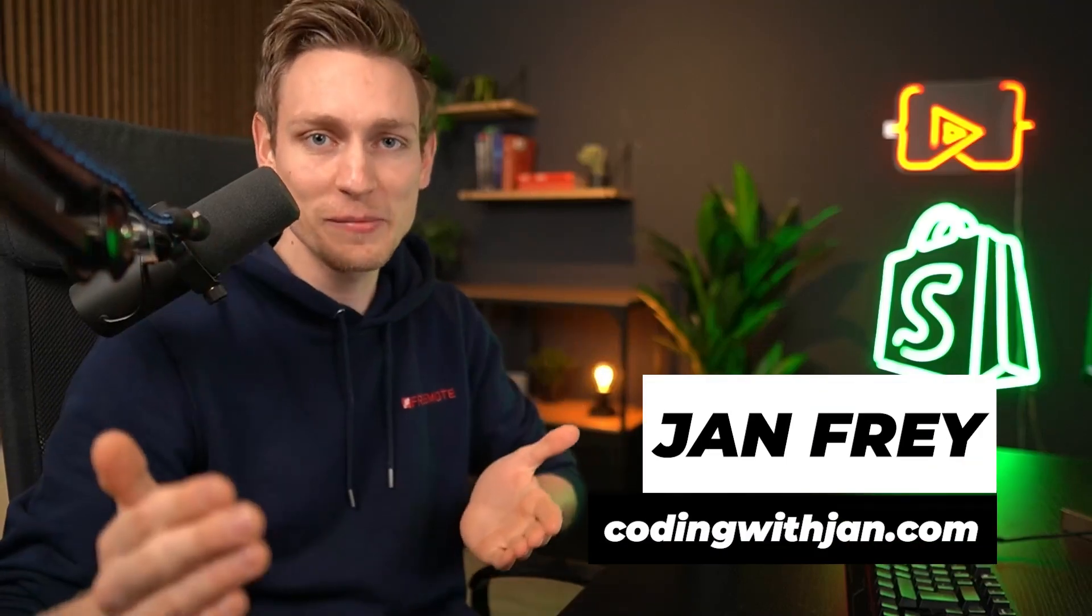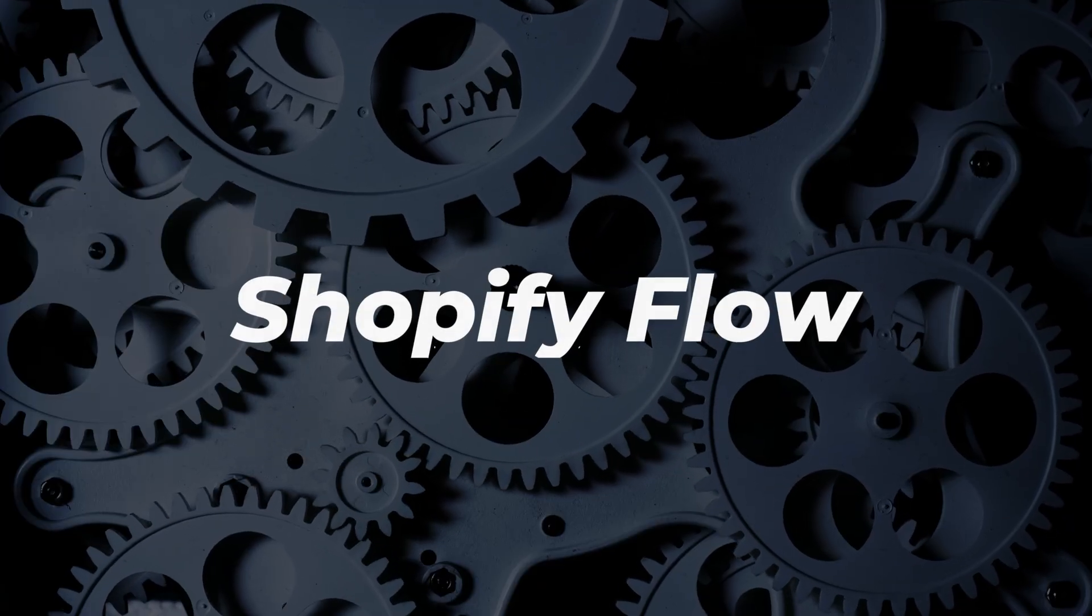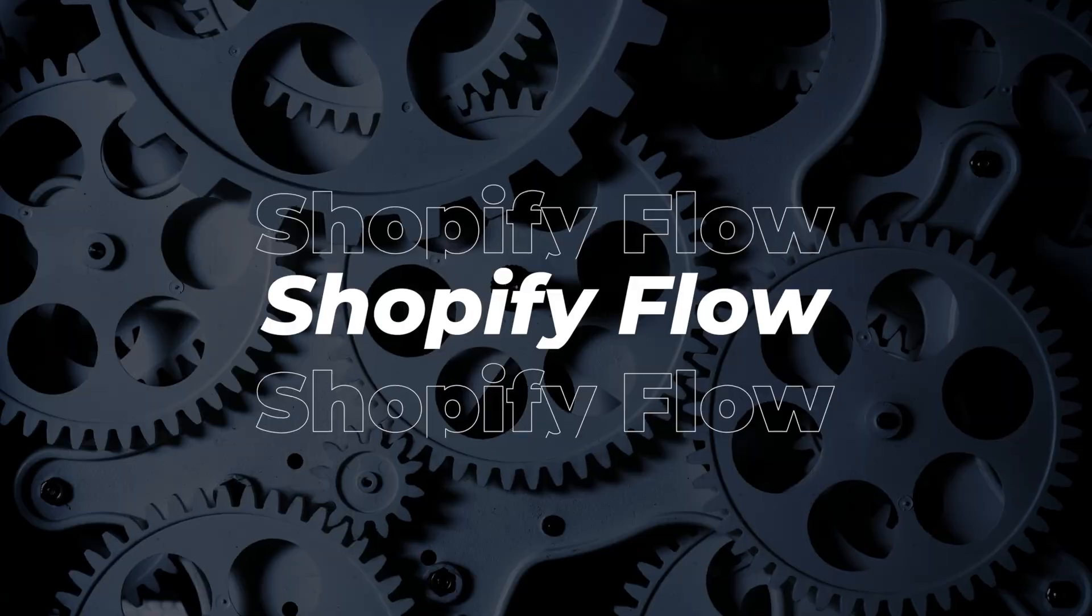Hey guys, Jan here from codingwithjan.com. Today I want to show you everything you need to know about Shopify Flow and how you can start creating your own custom workflows and automations that will hopefully save you a bunch of time. Of course we will also cover all the latest updates from Shopify Editions.